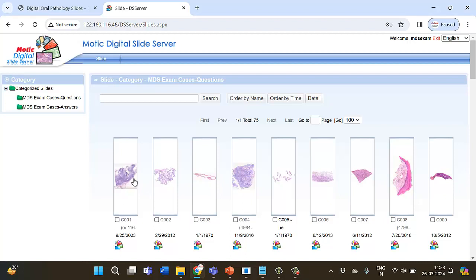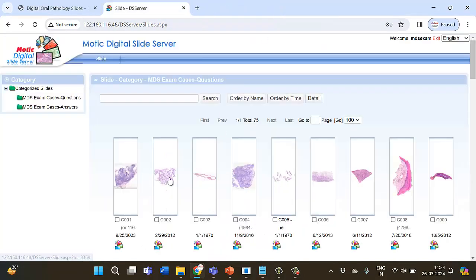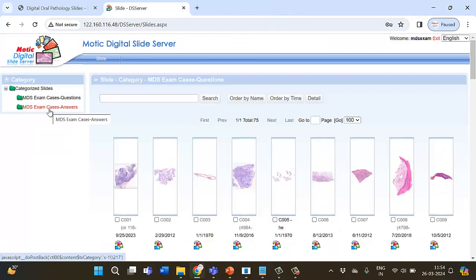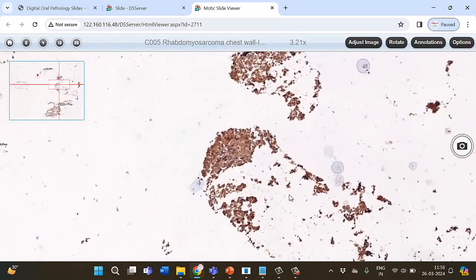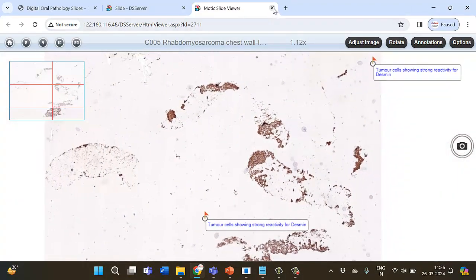Each slide has been given a unique number like C001, C002, C003 and so on. A digital image of every case is provided with pertinent clinical history, and the viewer is supposed to make the diagnosis. Here is an example of the clinical history of a case.